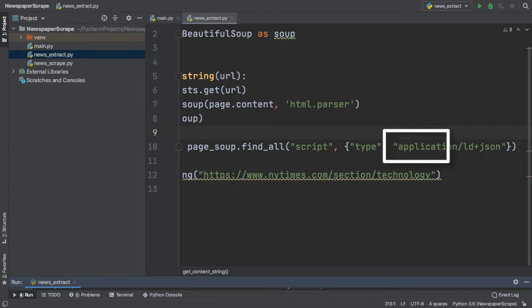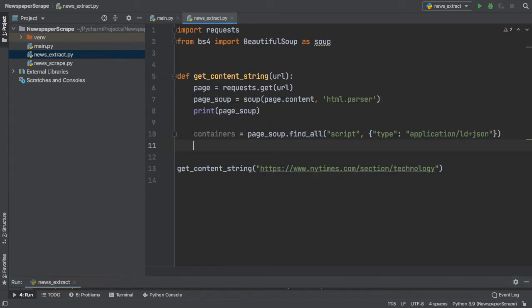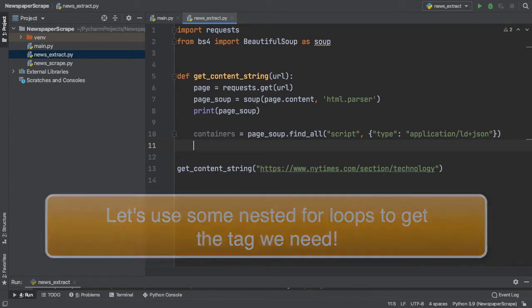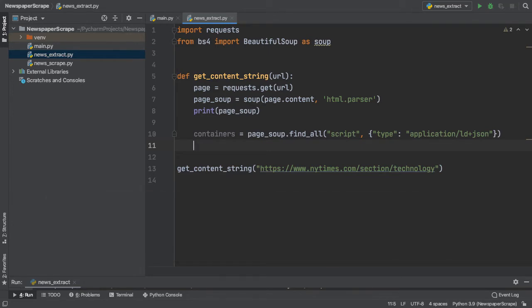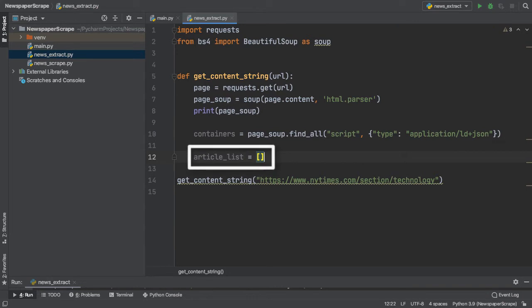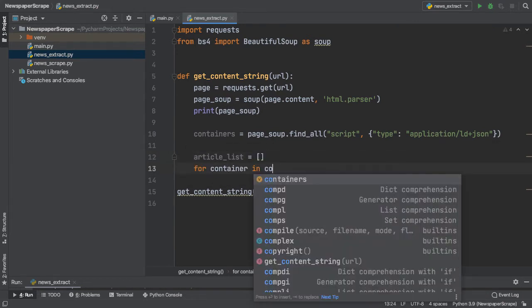Now, this containers variable will return an iterable list of all the tags which match the specifications which we passed in. So, let's create a series of nested for loops and extract each tag. First, let's go ahead and initialize an article list, which will store all of our tags.